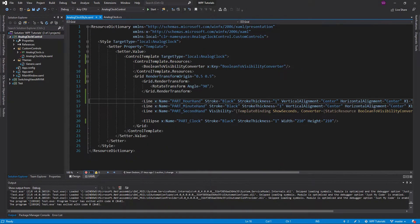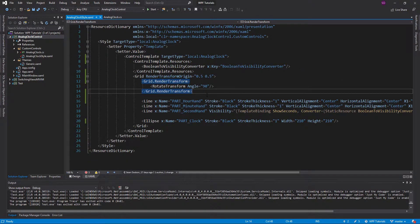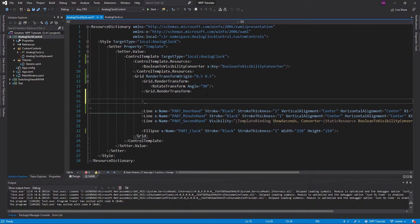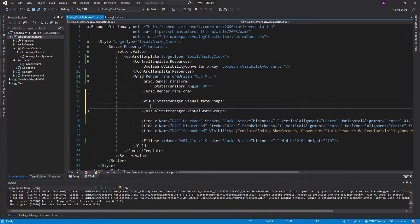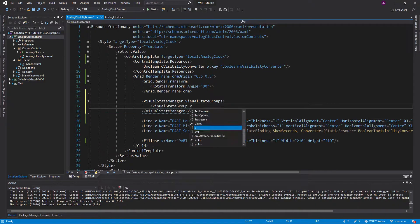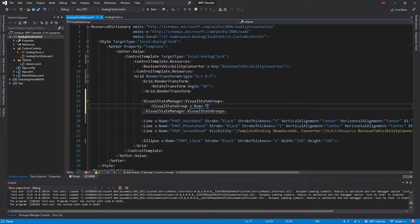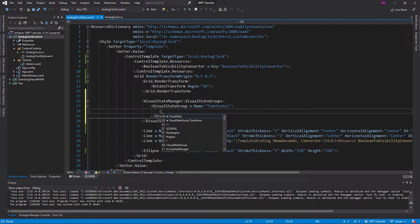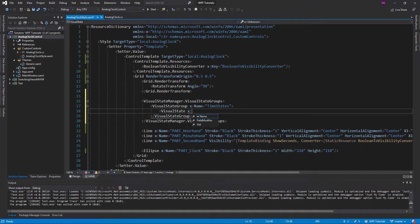Now let's head into our style and start reading those visual states. To do that, we're going to create a VisualStateManager inside our group, target VisualStateGroups, and define a VisualStateGroup. We're going to name this group — you can name it anything, but it's really only important if you have multiple groups of visual states. In our case we just have this time-of-day state, so we'll call this group 'TimeStates'. And in here we can define our visual states, each taking a name.